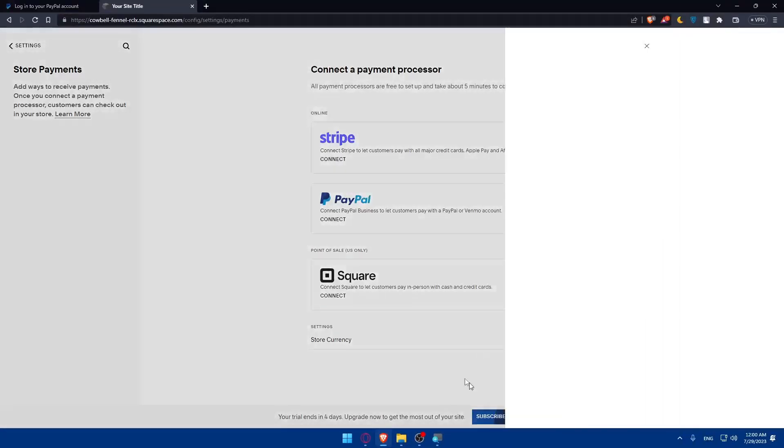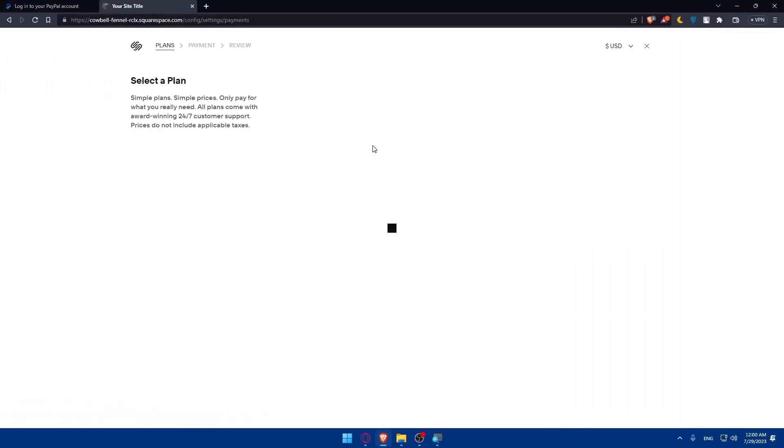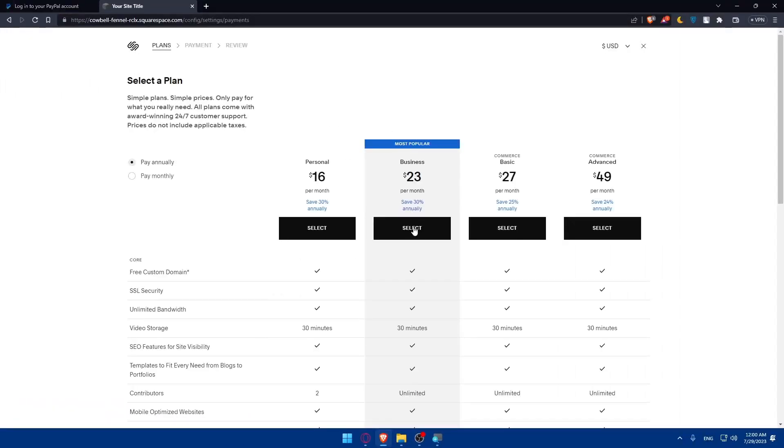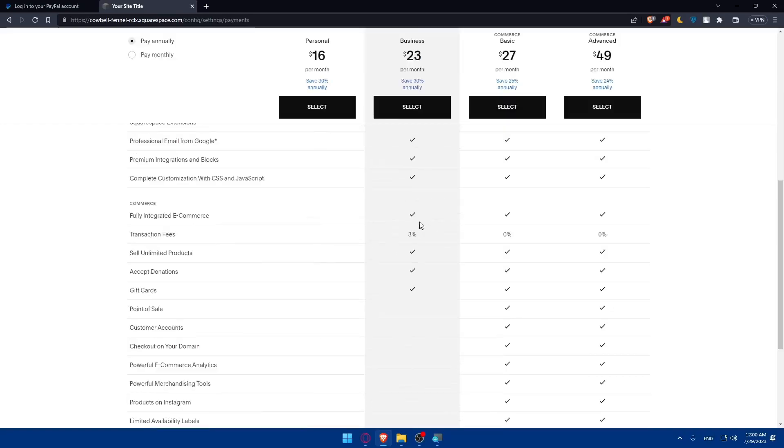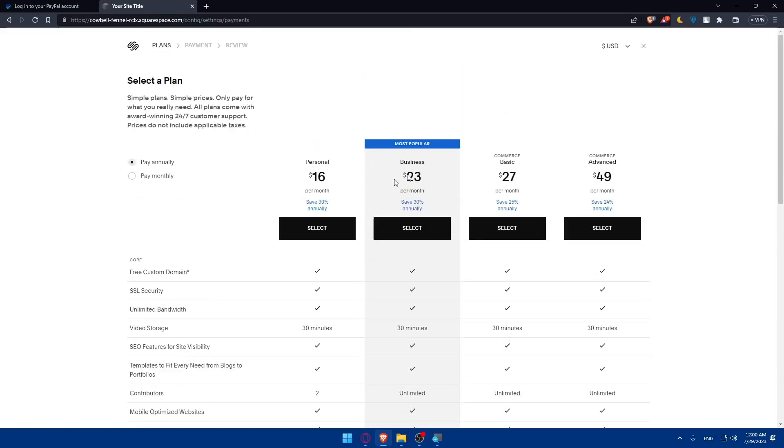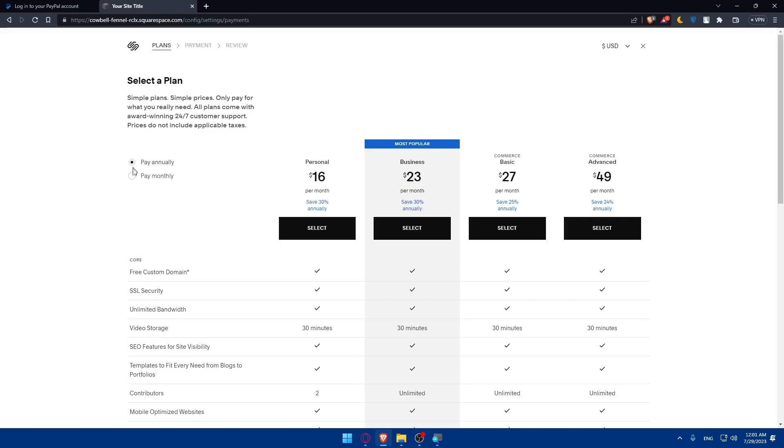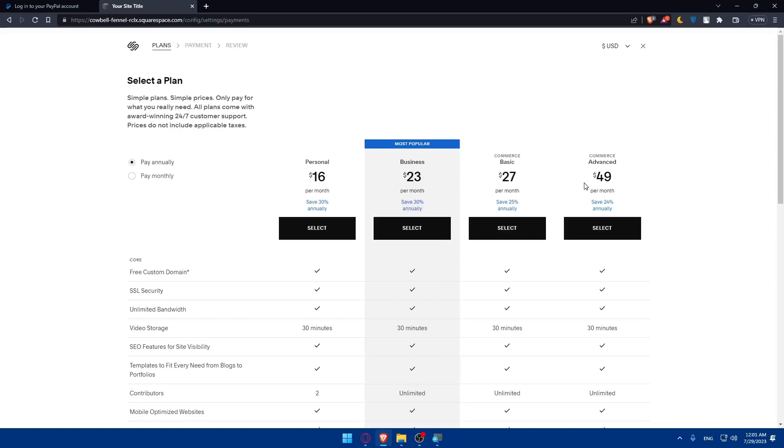If you click on subscribe, you can select one of their plans. There's the personal plan, business plan, the commerce basic plan, and the commerce advanced plan. You can pay monthly or annually. Annually is better because it will save you more money. If you pay monthly, you'll pay this per month. But if you pay annually, you'll pay just this per month, though they will bill you per year.